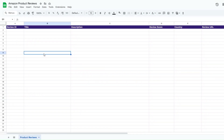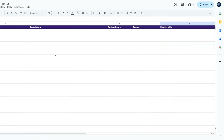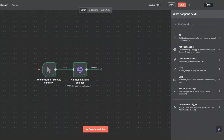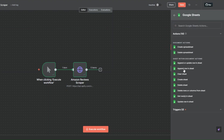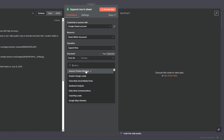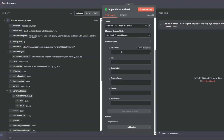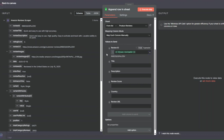Now with our reviews, we can add them to a Google Spreadsheet. In Google Sheets I've created a spreadsheet named Amazon Product Reviews, with a sheet called Product Reviews — that's where we'll add the reviews. We'll add the review ID, title, description, review score, country, and review URL. I'll search for Google Sheets, click on it, and select Append Row. You'll need to create a credential by connecting your Google account.